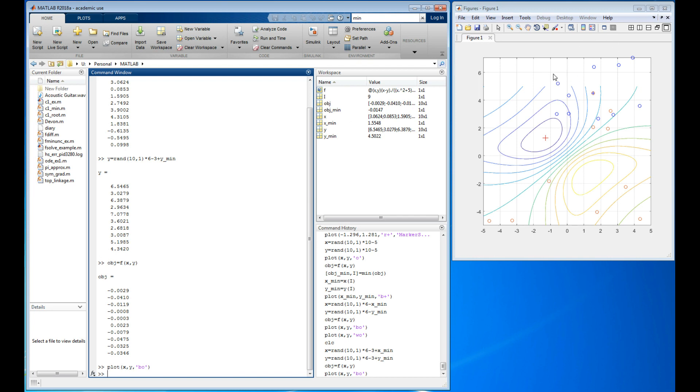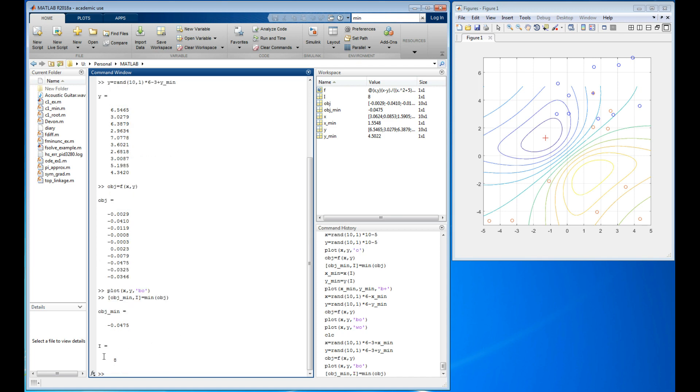Some of those were outside my original range and so it rescaled the plot to account for them, but it didn't recalculate. For right now let's just leave it like it is. If we really wanted to we could recalculate. Let's do the same command we did before.